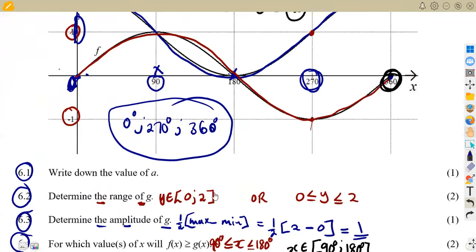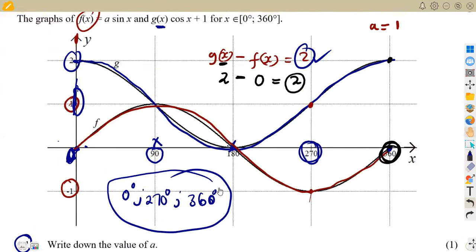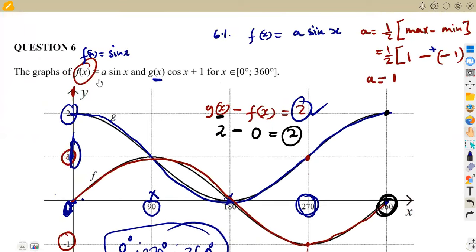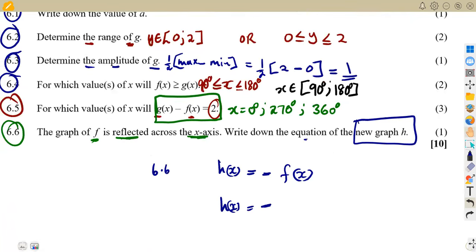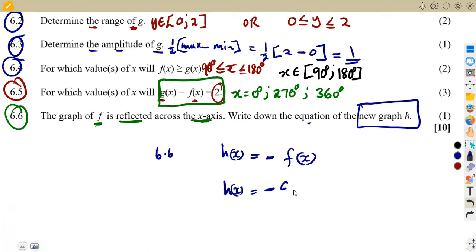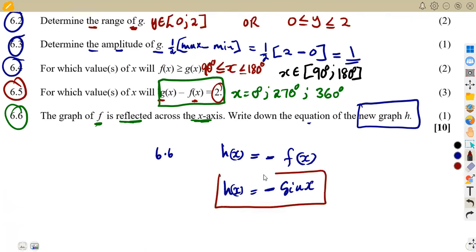Remember f(x) = sine x (since a = 1). So h(x) = minus f(x) = minus sine x. Therefore, h(x) = −sin(x). That is the equation of the reflected graph.